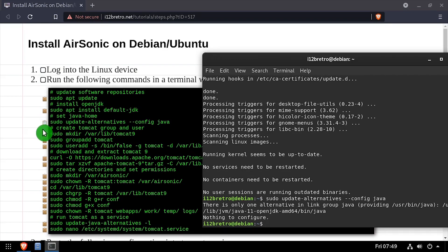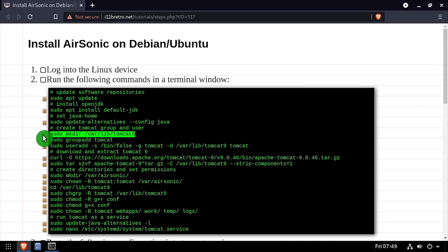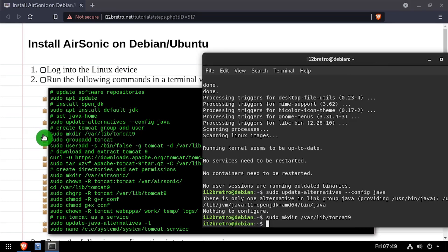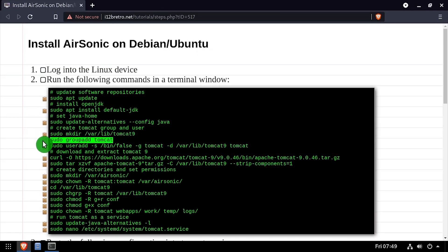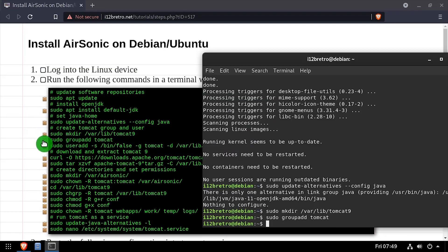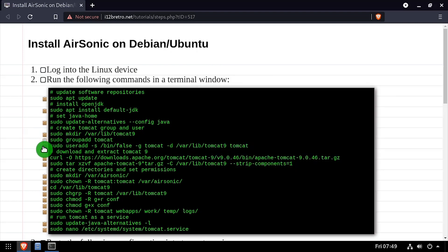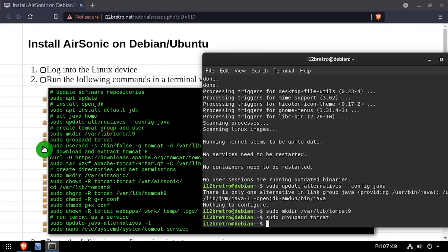We'll create a directory where we're going to install the Tomcat web server. Then we'll create a Tomcat user to be used to run the Tomcat service, and add it to a new Tomcat group.